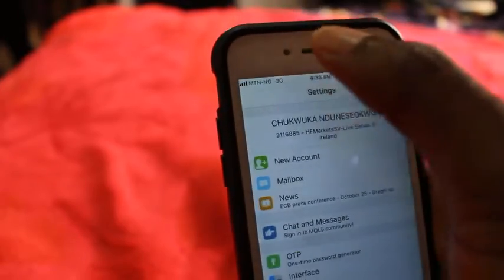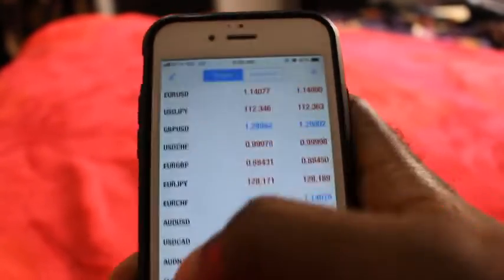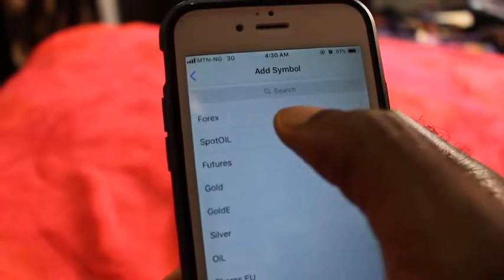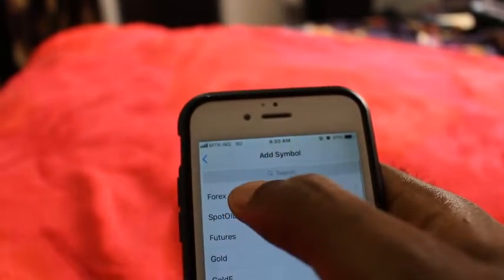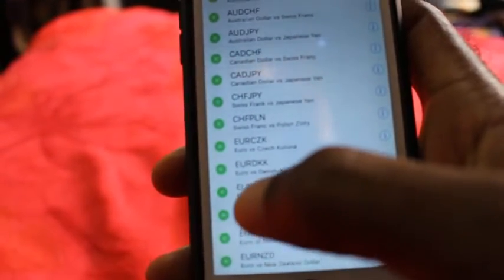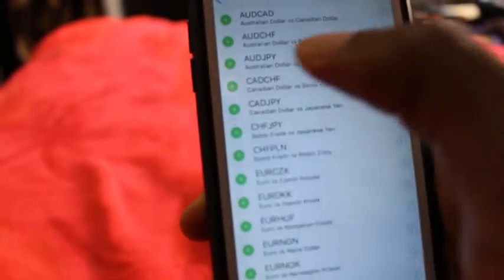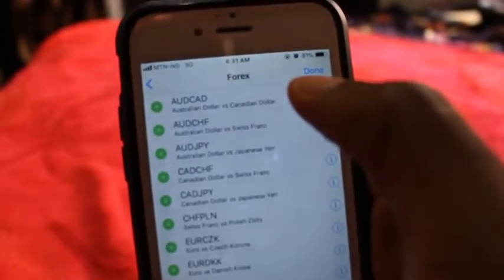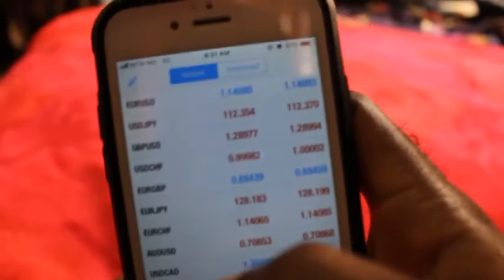When you're done, it brings you back to our quotes section. On your quotes you see your USD pairs. For any currency pair you don't find here, you just come to this plus sign here, click on Forex, and let's say you want to trade the CHF/JPY — you click on it, it adds it to your quotes session. You click done and when you come back you find CHF/JPY that we just added.